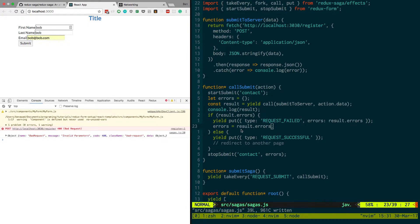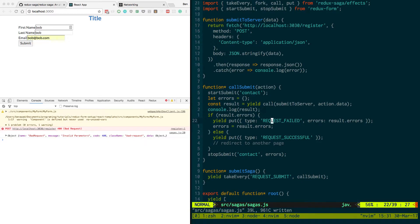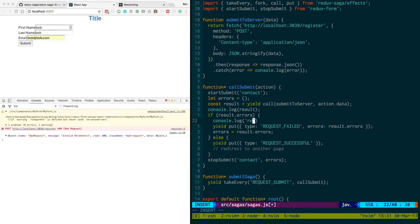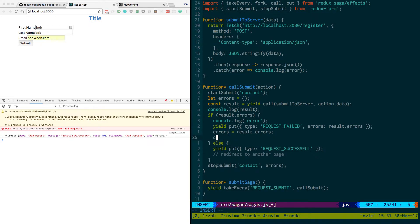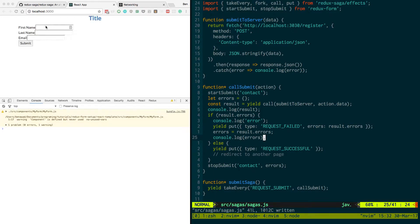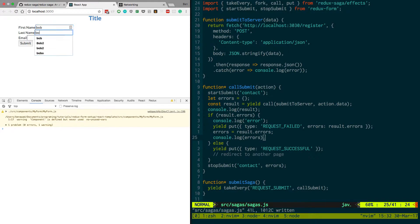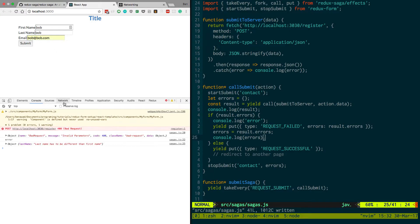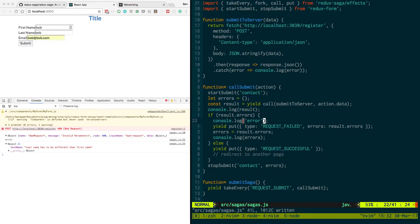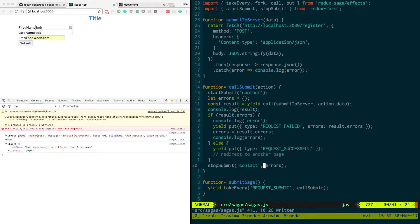So now I believe if we do Bob at Bob. Oh, and it did not work. Are we updating this? So console.log errors. Let's make sure we're updating it. So Bob, Bob, Bob, Bob. So we get an error and we're passing the object back and it's not showing it here. Okay, so stop submit is not working. We're starting the submit. That is working okay. But then when we're doing stop submit and we're passing it back, it is not updating it for whatever reason.